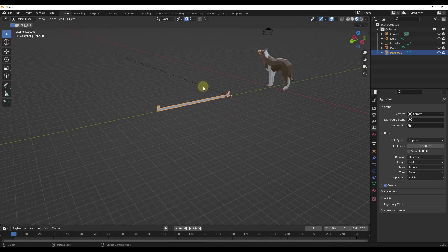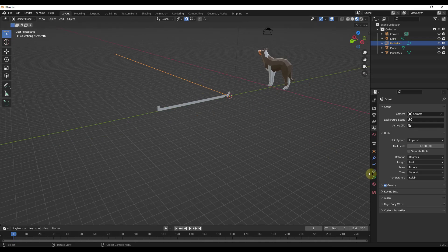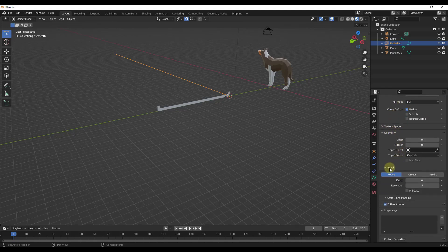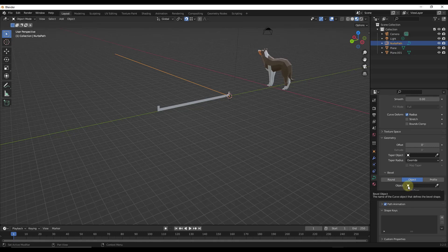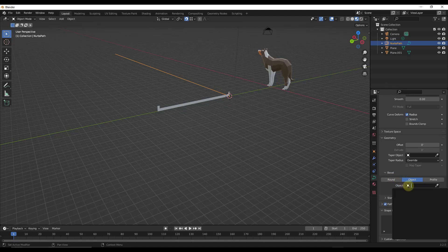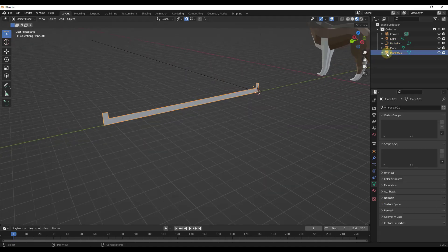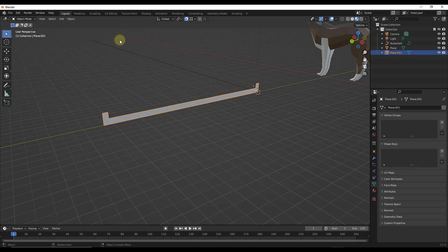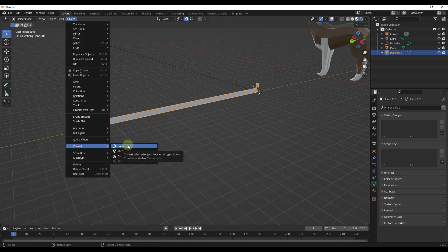We want to extrude this profile along the path using Blender's curve functionality. This is a curve object, which means it has a different set of options. If I go into the geometry settings and look at the bevel section — weird nomenclature, but we want to select the option for Object. However, this won't work right now because our profile is a mesh object. For this to work, we need to give it a curve object. So we take this object, go to Object > Convert, and select the option for Curve.